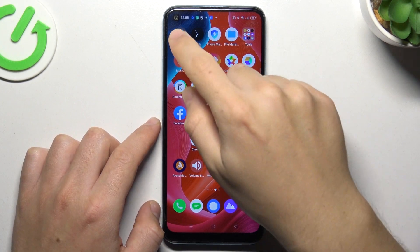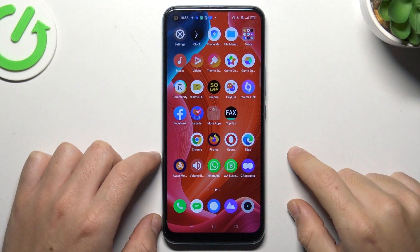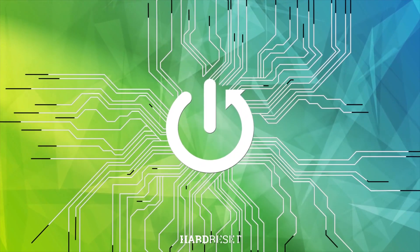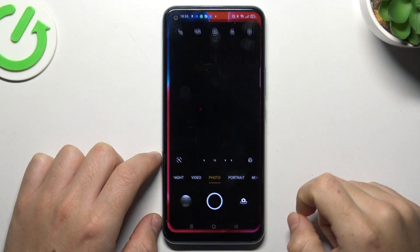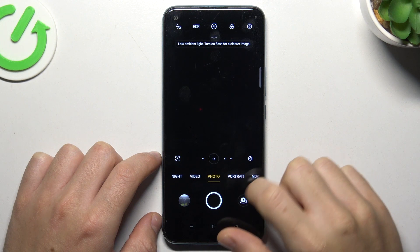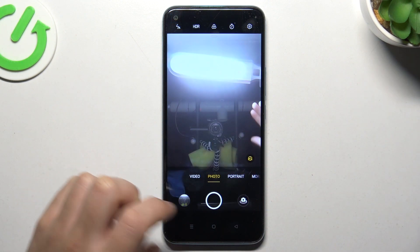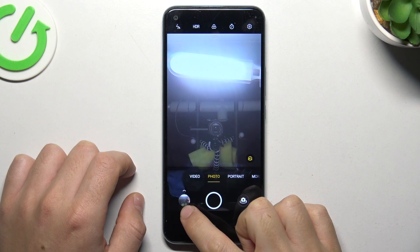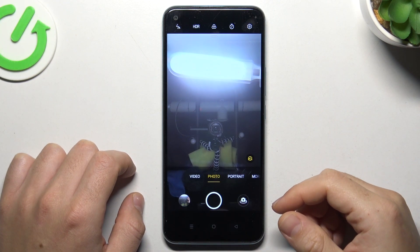Today I'm going to show you how you can manage the screen mirror effect of the front camera in Realme C17. When you first open the camera app, flip to the front camera, and if you take a photo in the default state of the device, the photo is exactly the same as the camera preview.